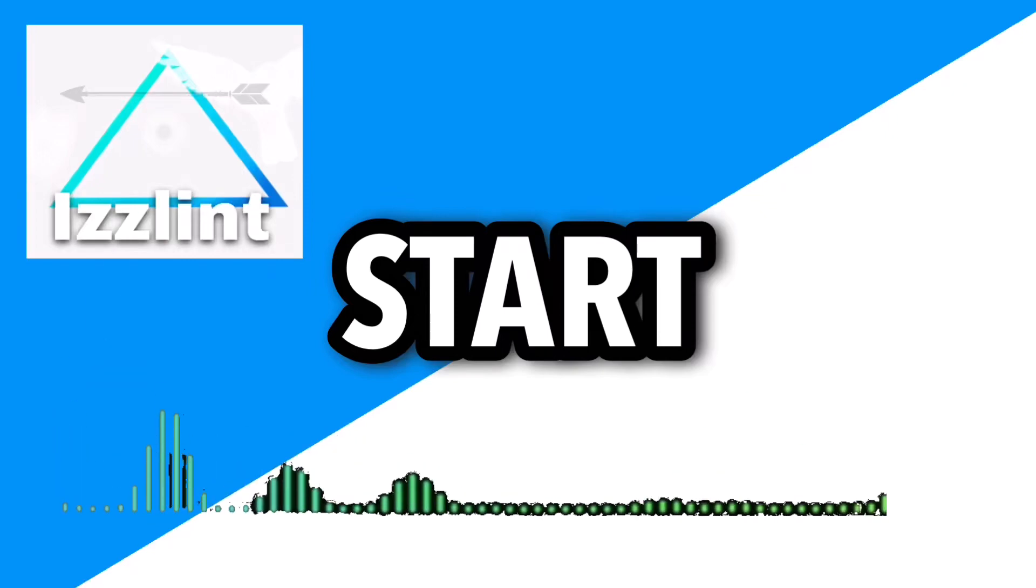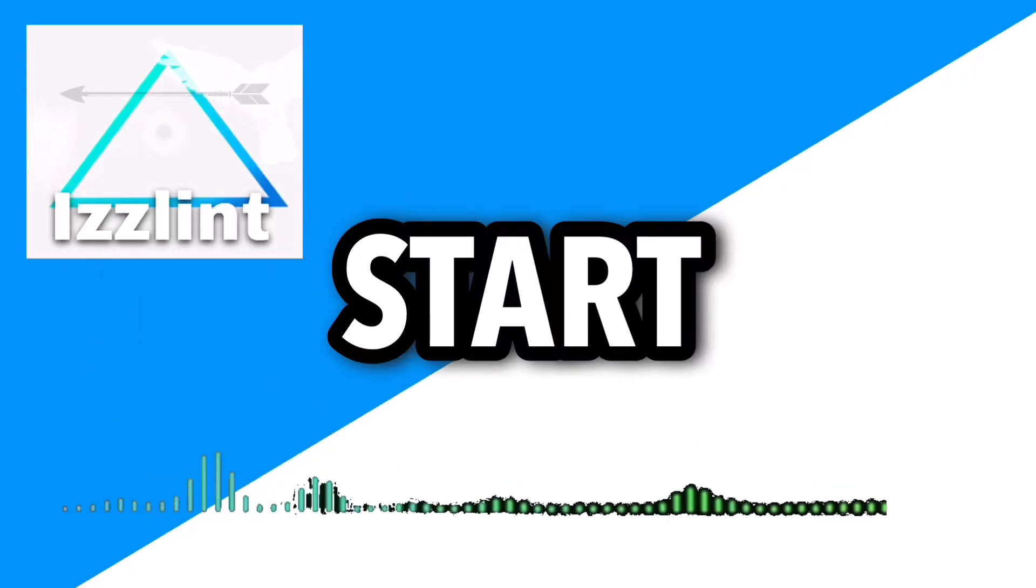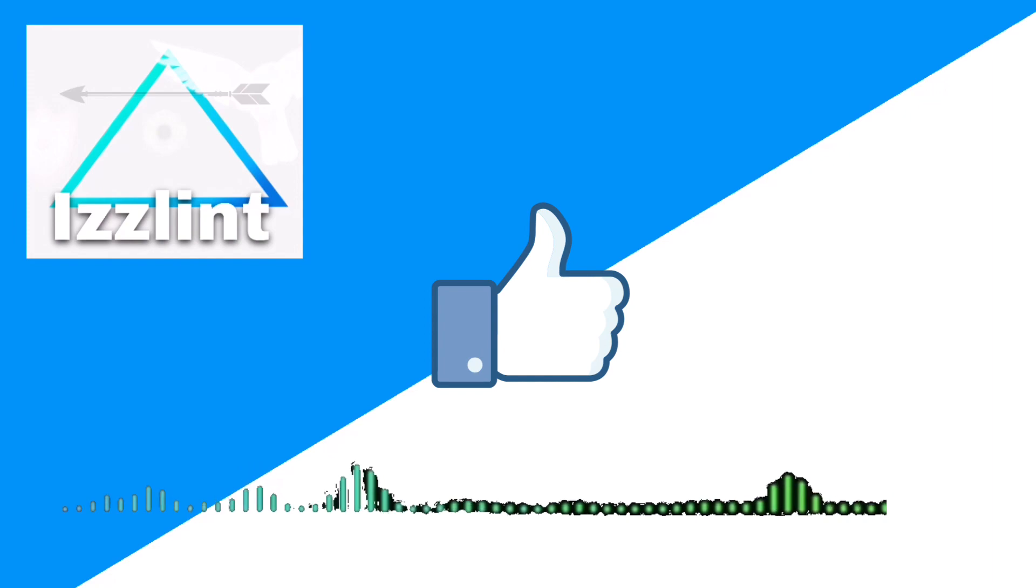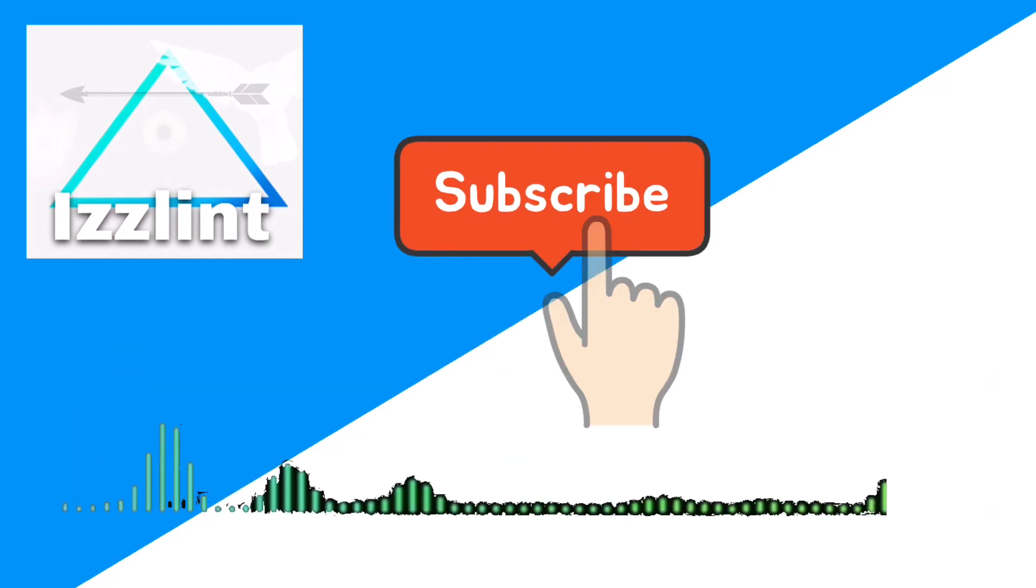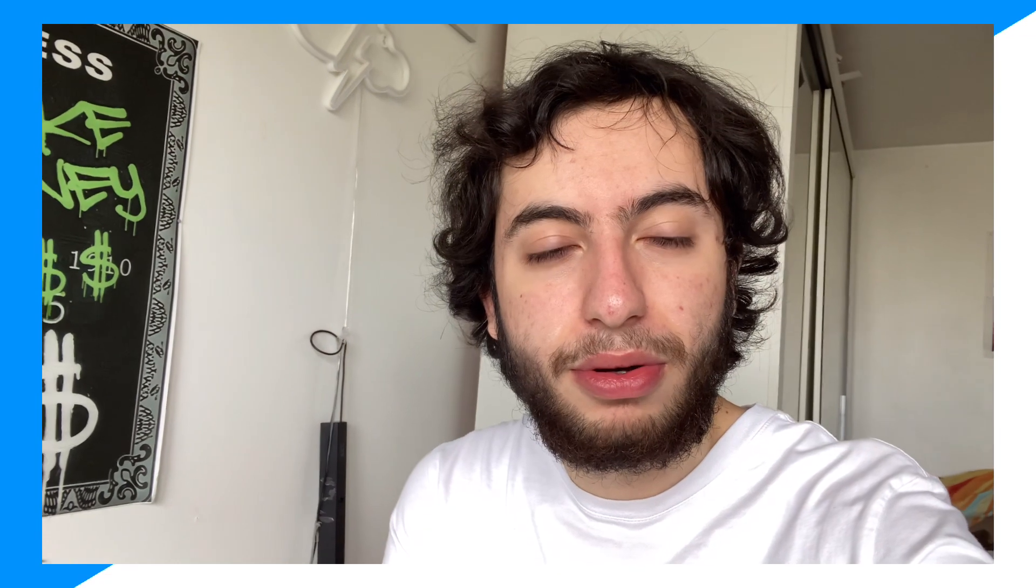Before this video starts, if this guide helps you out in any way, like and subscribe. Also comment down below if you have any questions. Let's begin. Hey everyone, do you want to get